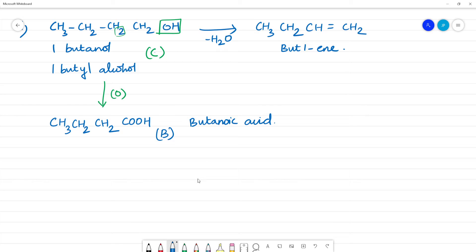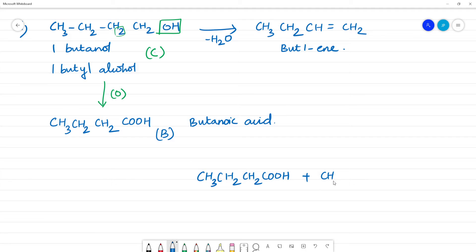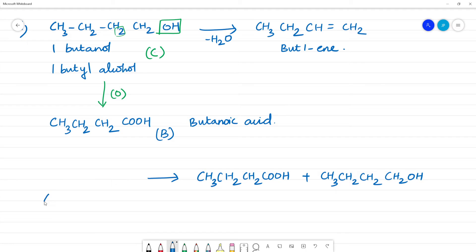Butanoic acid (B) is CH₃-CH₂-CH₂-COOH, and butyl alcohol (C) is CH₃-CH₂-CH₂-CH₂OH. These two combine to form an ester, which is compound A.